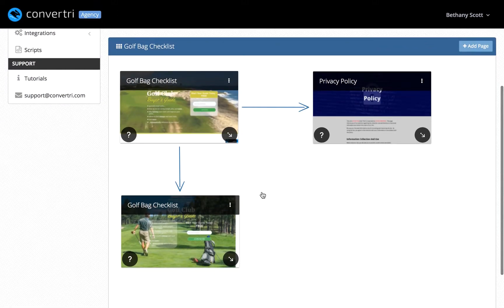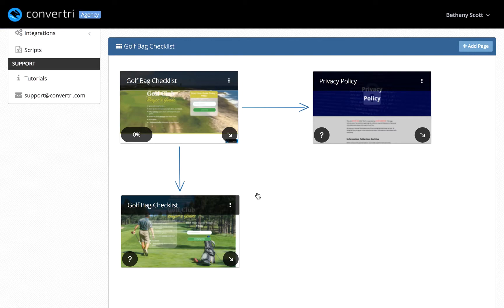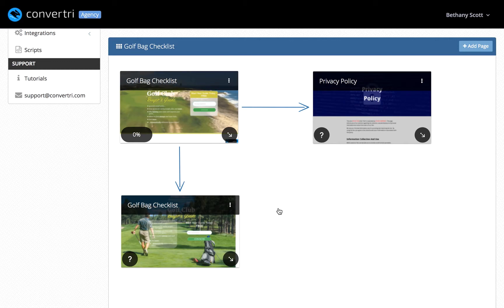The funnel builder contains all your pages and is where you can see and edit your funnel. These page cards are your pages. They update with any changes you save so you can see your whole site at a glance.